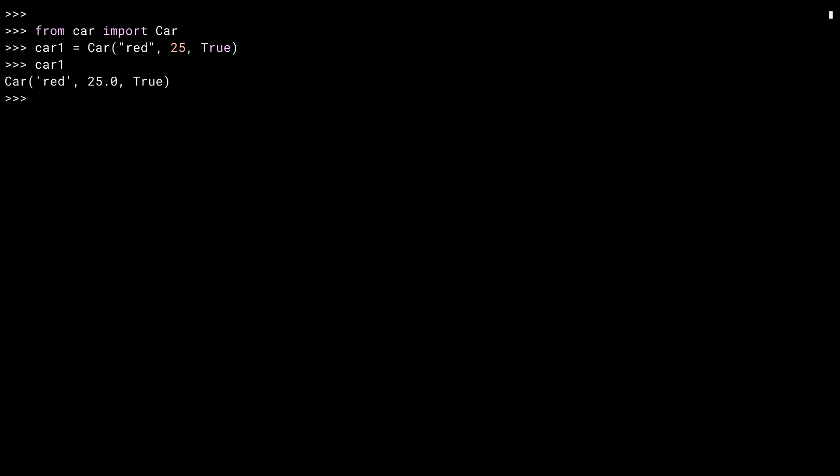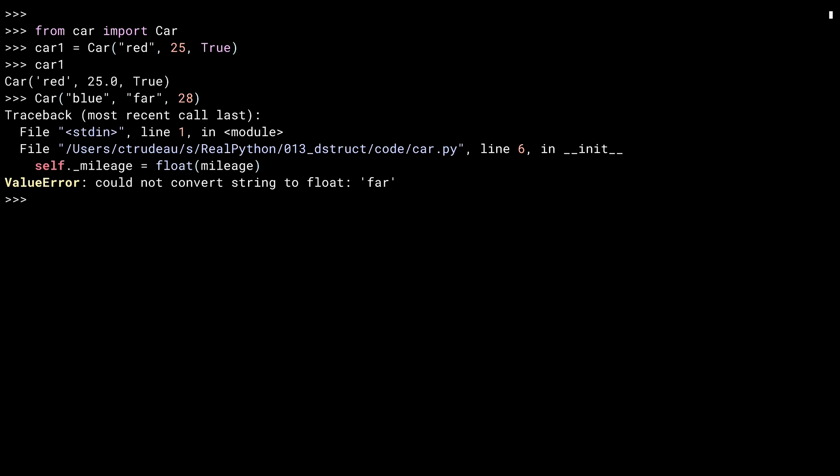The type casting mechanism that I used inside of the constructor gives me a certain amount of type safety. Let me show you this in practice. The second field is expecting a float. When I pass in a string, that string can't be cast to a float, and so I get a value error.